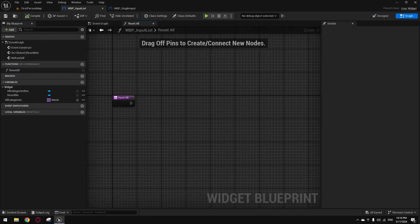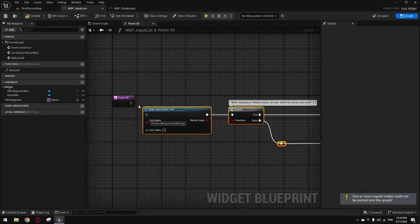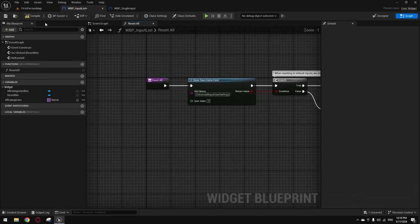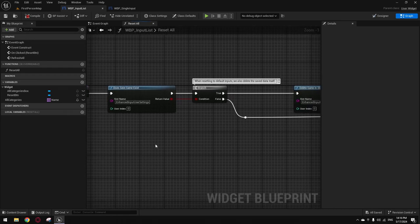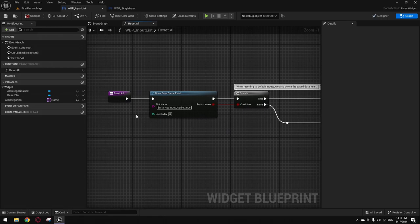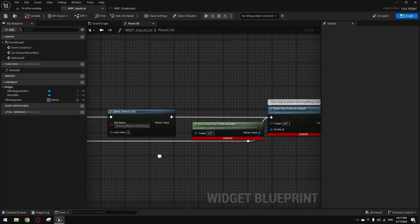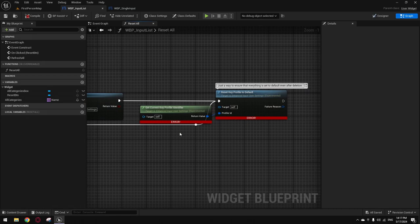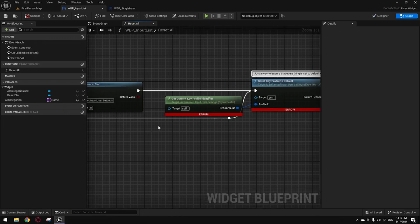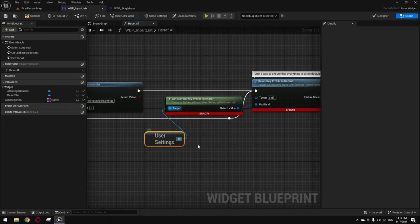Go to Refresh All, and you gotta refresh all inputs like this right here. Go here and add your Reset All function. Now if I press reset, it's going to reset everything and I'll go back to my old defaults. I can't press the F and Q keys I mapped, but pressing the original keys works. That's the reset function at its best.